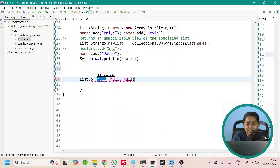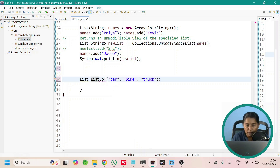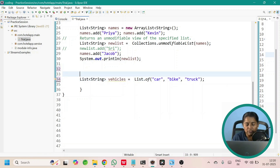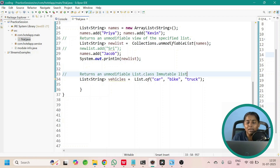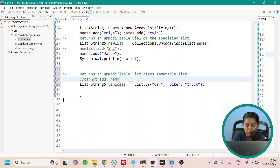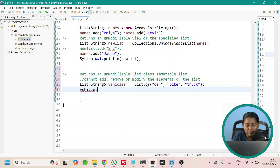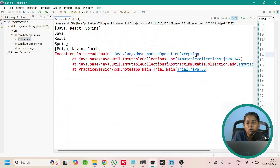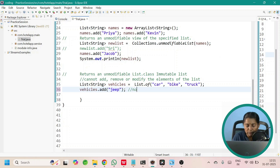Let me directly call the method List.of. It also takes varargs as parameter — you can pass any number of elements. But once created it becomes immutable. You cannot add, remove, or modify the elements in this list. The return type shows it returns an unmodifiable list. Let us choose the overload taking three parameters and pass three values. Let us try vehicles.add by passing a value — running this, we get UnsupportedOperationException at line number 36. So this is not allowed.